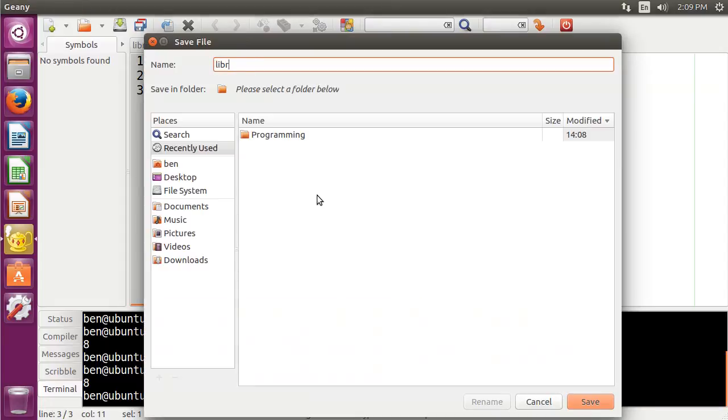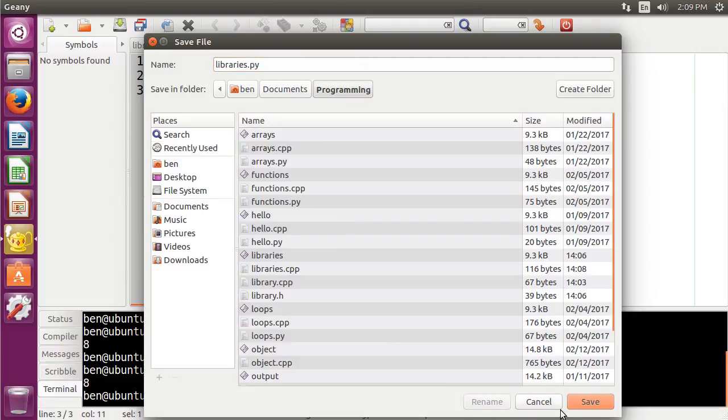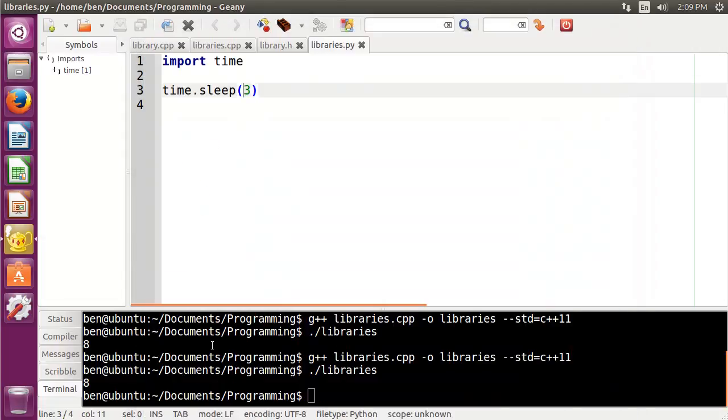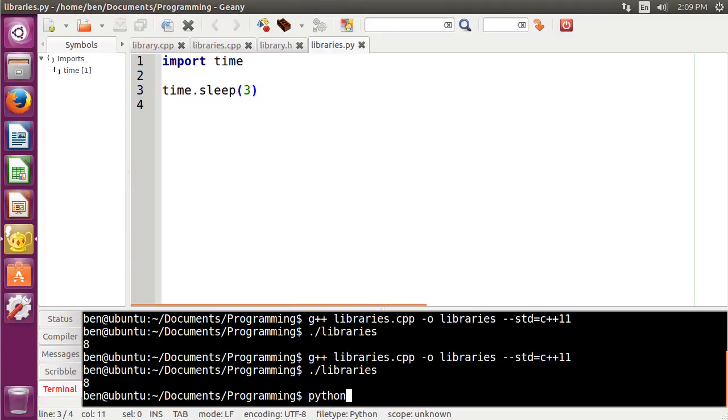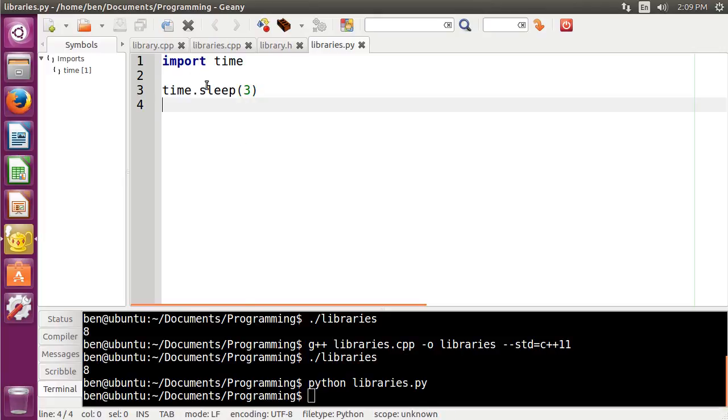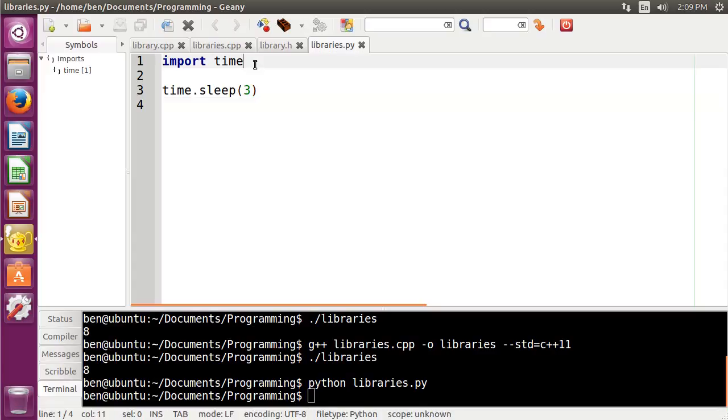So I'm going to save this out, libraries.py. I'm going to put that in my programming folder here. And now, whenever I run this, you can see that it pauses for three seconds, and then it finishes. So that is how you would use a function inside of a module in Python.